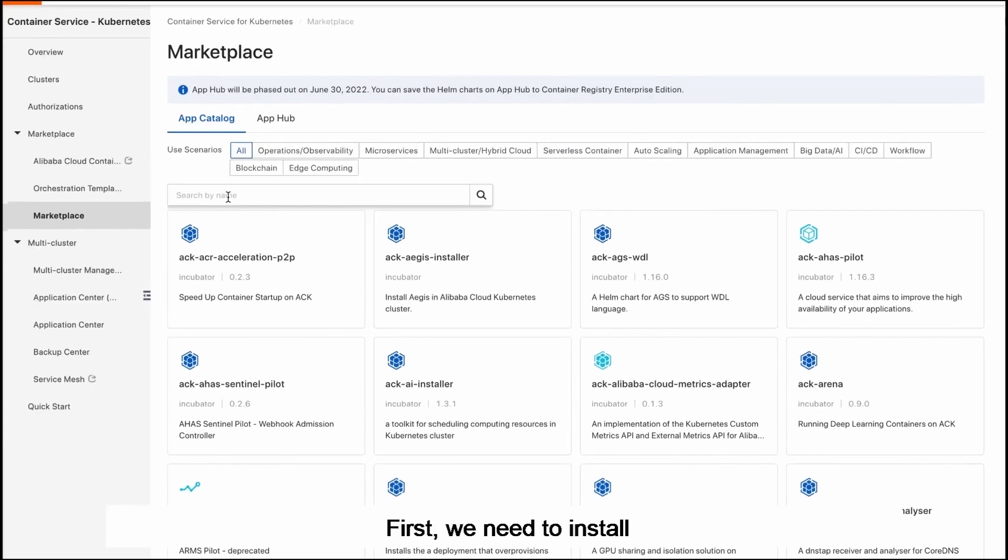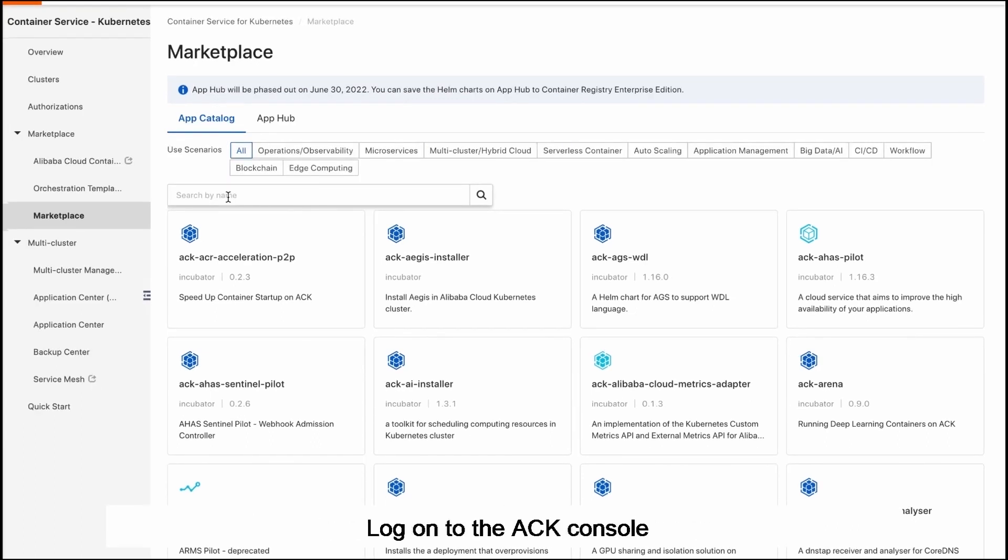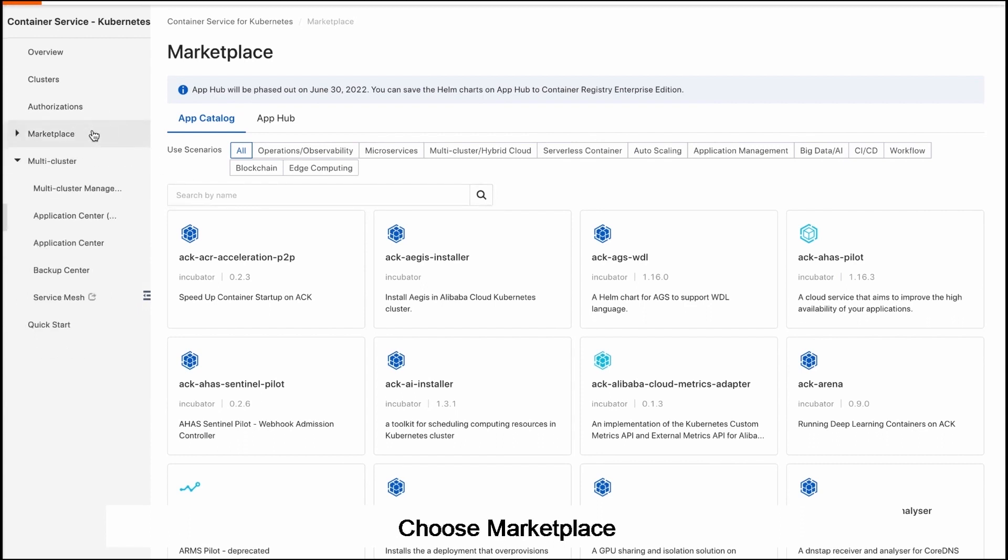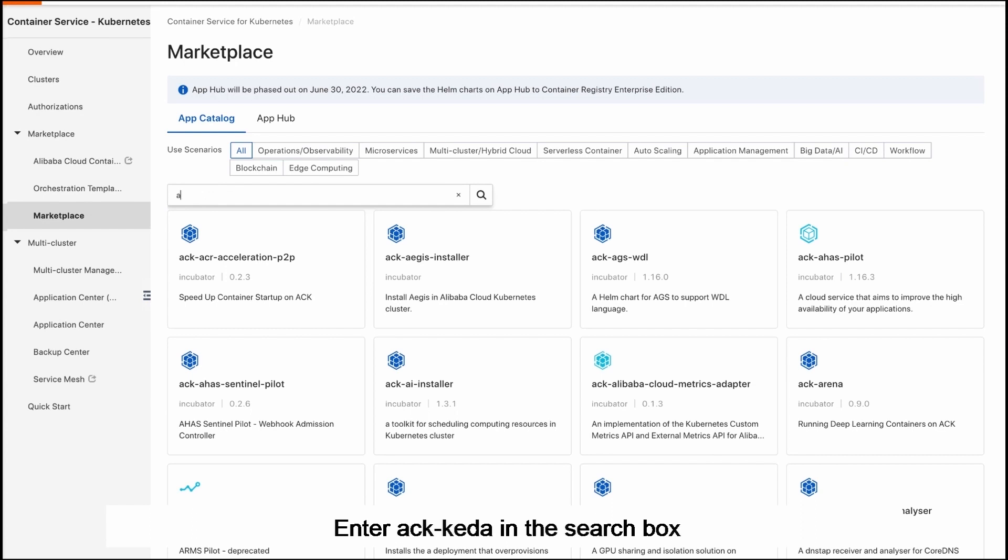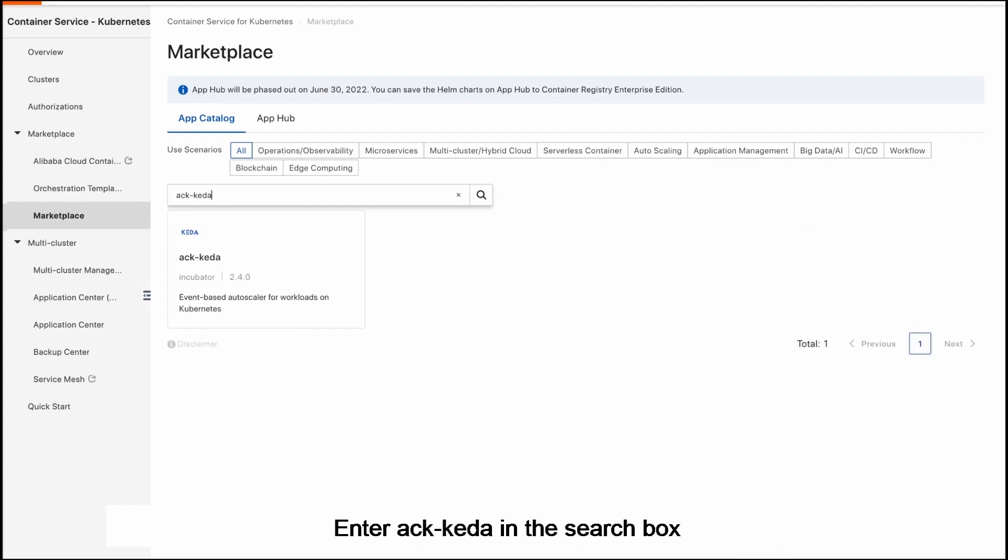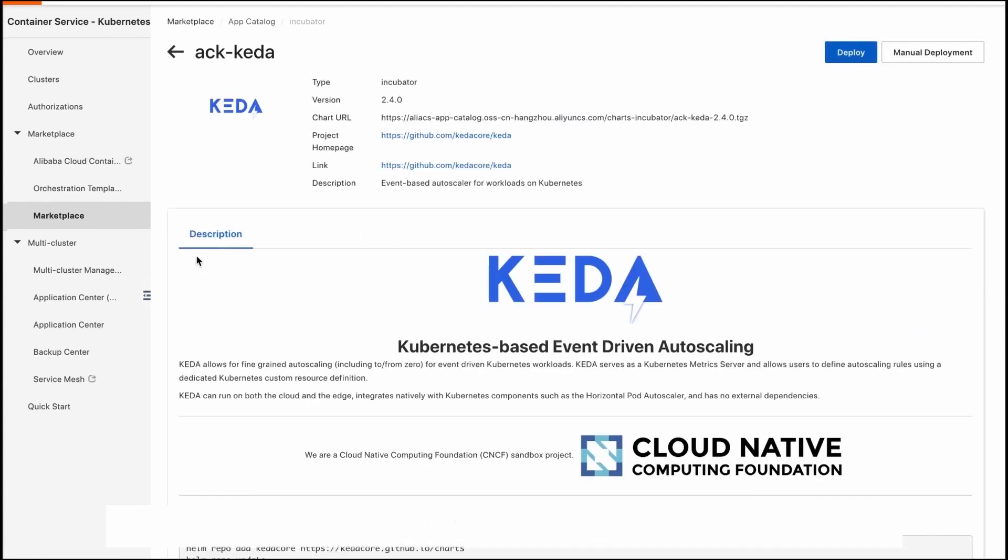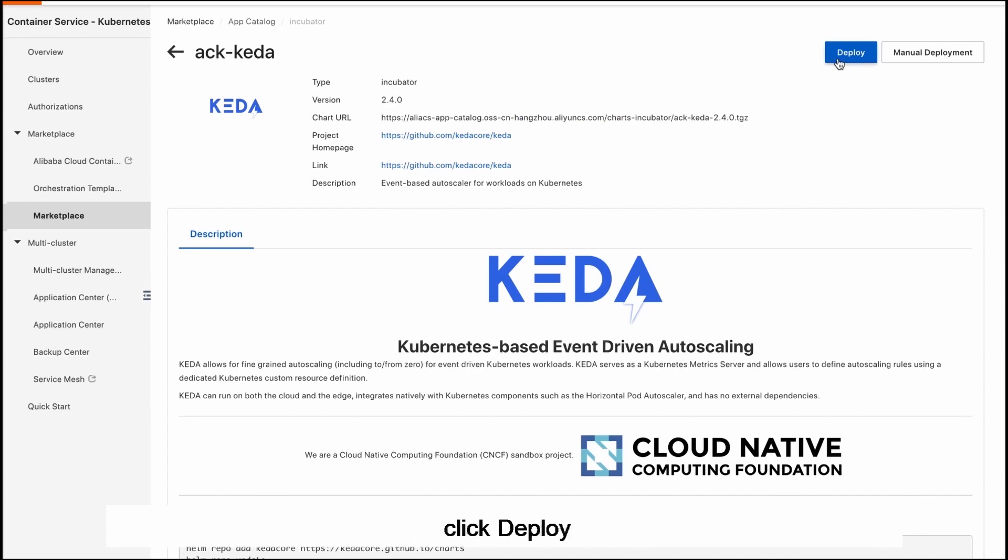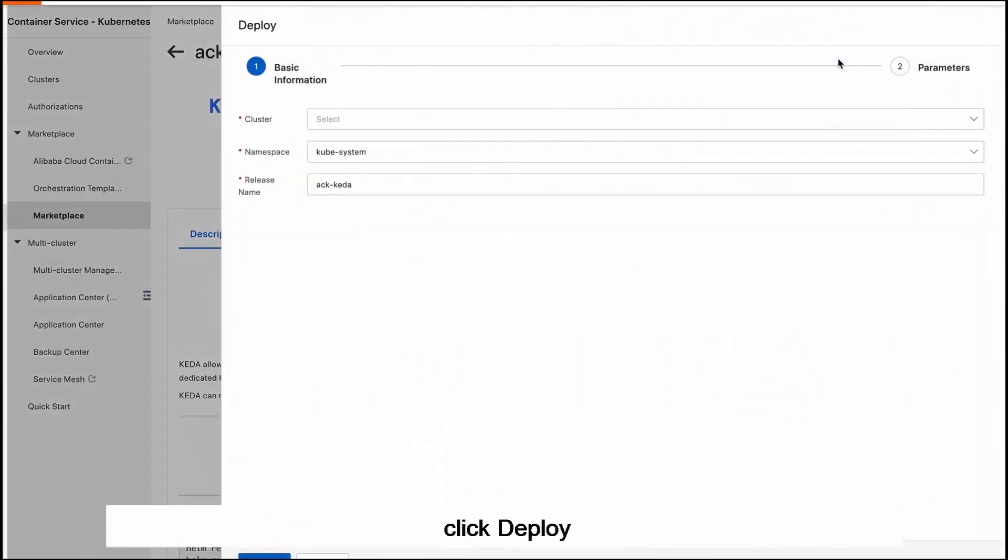This course will provide a demonstration on how to enable event-driven scaling by using ACK-CADR. First we need to install the ACK-CADR component in the cluster. Log on to the ACK console, choose Marketplace, enter ACK-CADR in the search box, click the ACK-CADR card on the page that appears, and click Deploy.